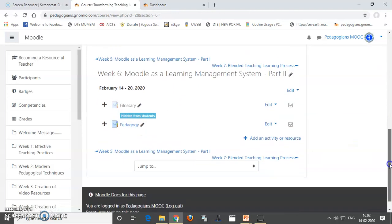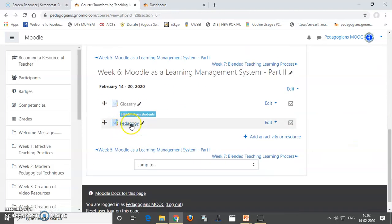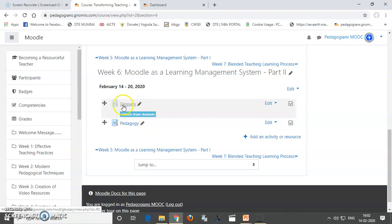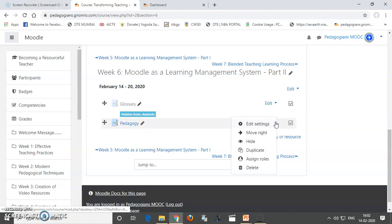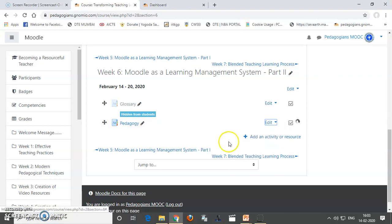Now, you can see Pedagogy is over here. Already, I have added some glossary over here so that we can save time. Now, when you are adding something like this, to save it from seeing by your students, you need to hide it.